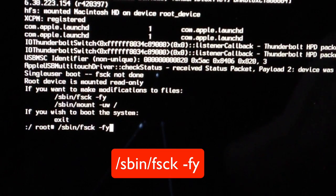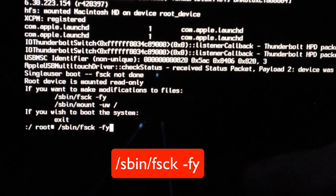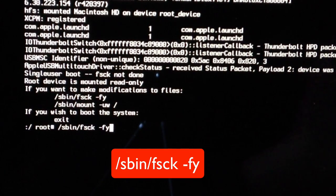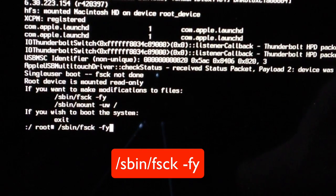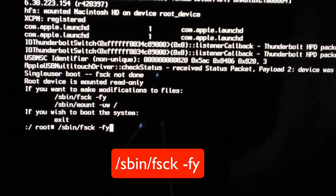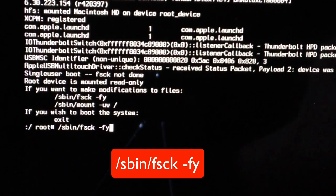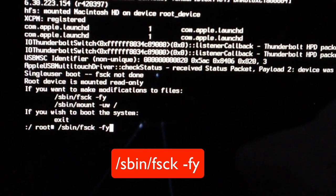This is going to repair any corruptions that are on our computer. When you've entered the command, make sure you enter exactly as I've shown you, /sbin/fsck -fy, go ahead and click return or enter.